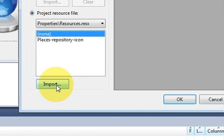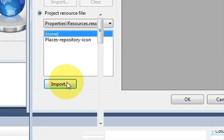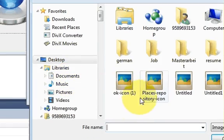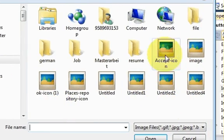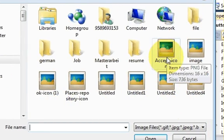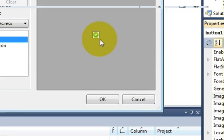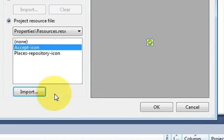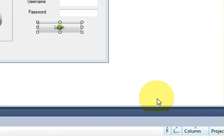I will import an image for this button. This time a smaller picture — the accept icon I downloaded. I will select it and click OK.